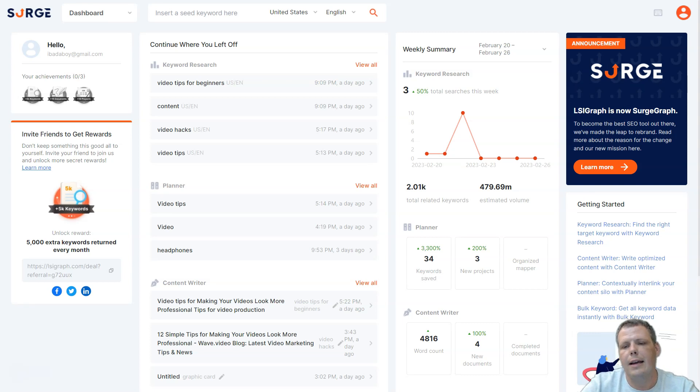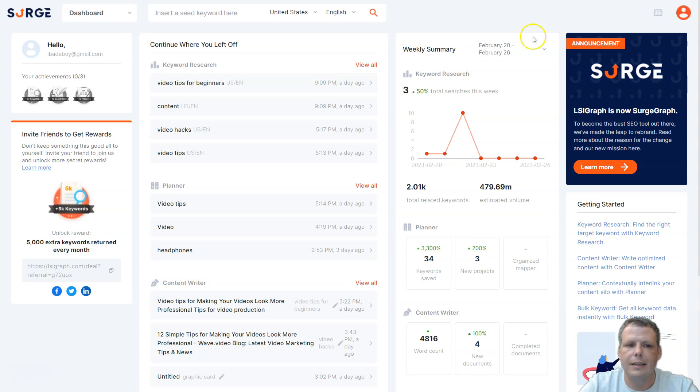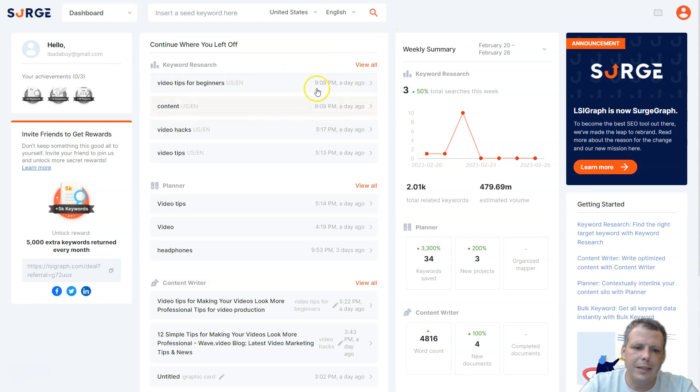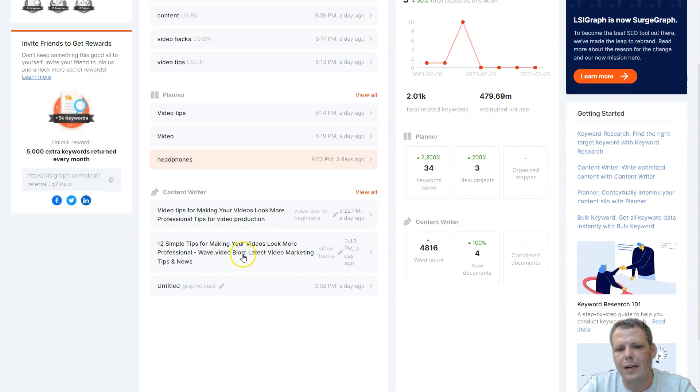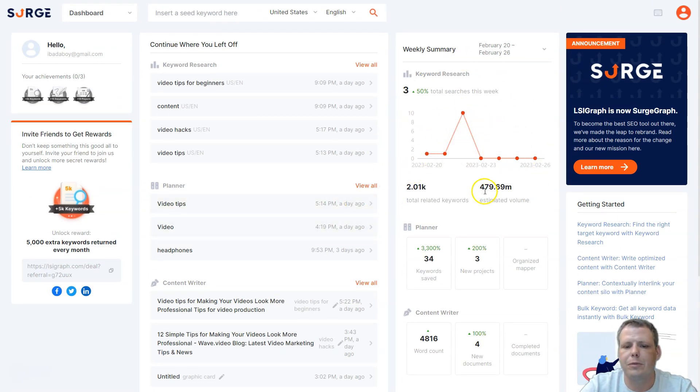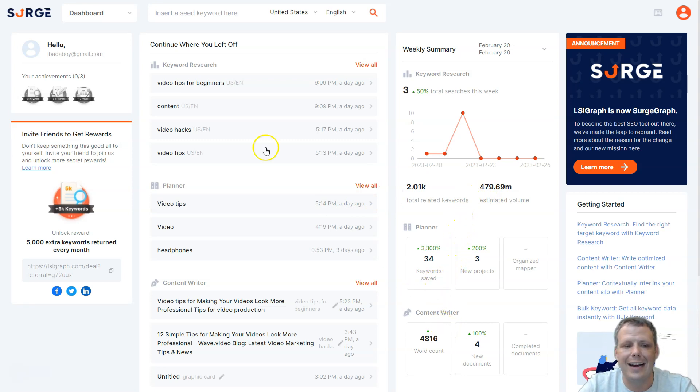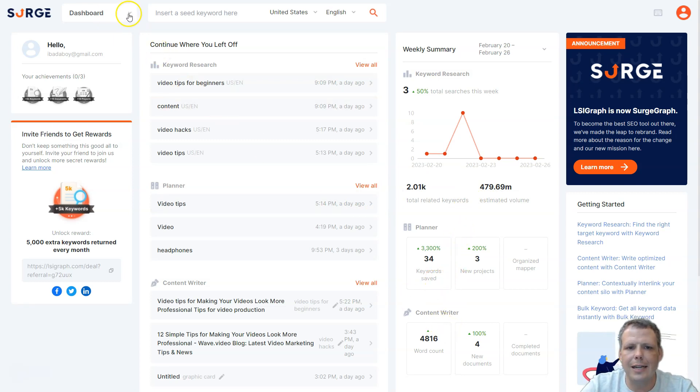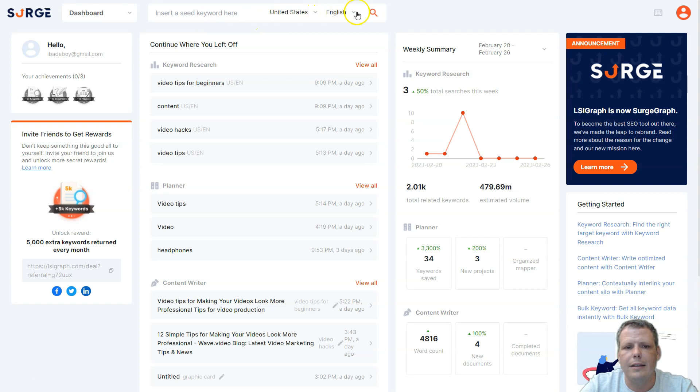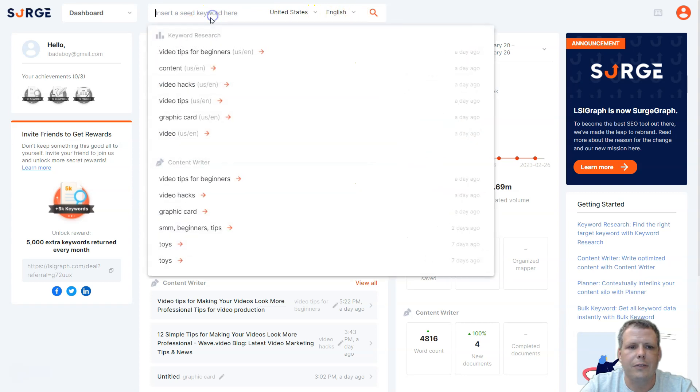Getting started is very easy, just go ahead and log in. I'm already logged into my account, but just to show you the dashboard, you can continue where you left off. You have the planner, the content writer, and the weekly summary of how many words you use. This is the dashboard, and you can change the United States location and find your seed word in English right here.